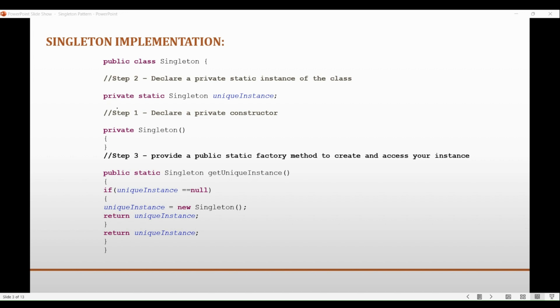Now you must be wondering why we are using the static keyword here for everything, from the instance of the class to the public accessor of that instance. So the singleton design pattern uses the static method or static field to provide access to the single instance of the class for three main reasons.